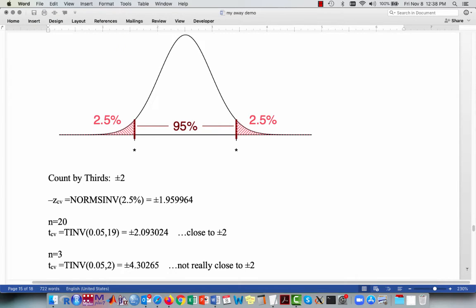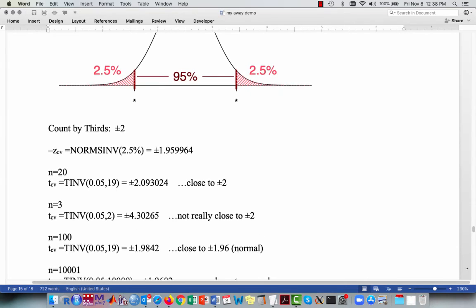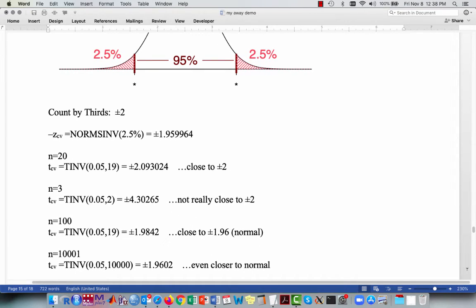However, with a sample size of n equals 3, plugging that into the t-distribution using the TINV function gives a value of plus or minus 4.3 — and that's not really close to plus or minus 2. But first, a sample size of 3 is pretty small, and second, the empirical rule is just meant to be used as a quick approximation. As we have larger sample sizes — for example, n equals 100 gives plus or minus 1.98, which is close to the normal value of plus or minus 1.96 — and a very large sample like 10,001, with 10,000 degrees of freedom, gives plus or minus 1.96, which is essentially the critical value from the standard normal distribution. So except for extremely small sample sizes, the count-by-thirds rule gives a reasonable approximation.